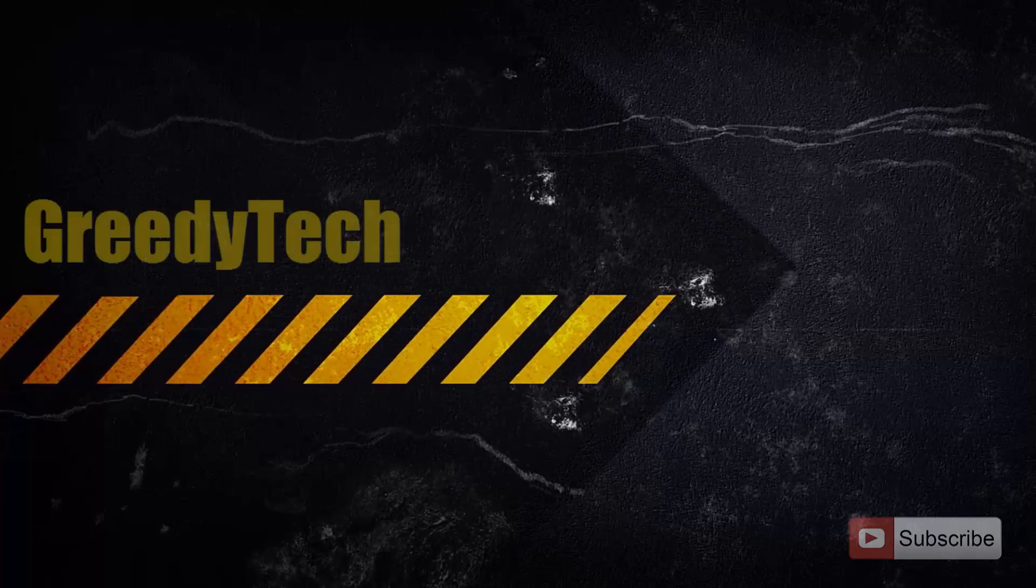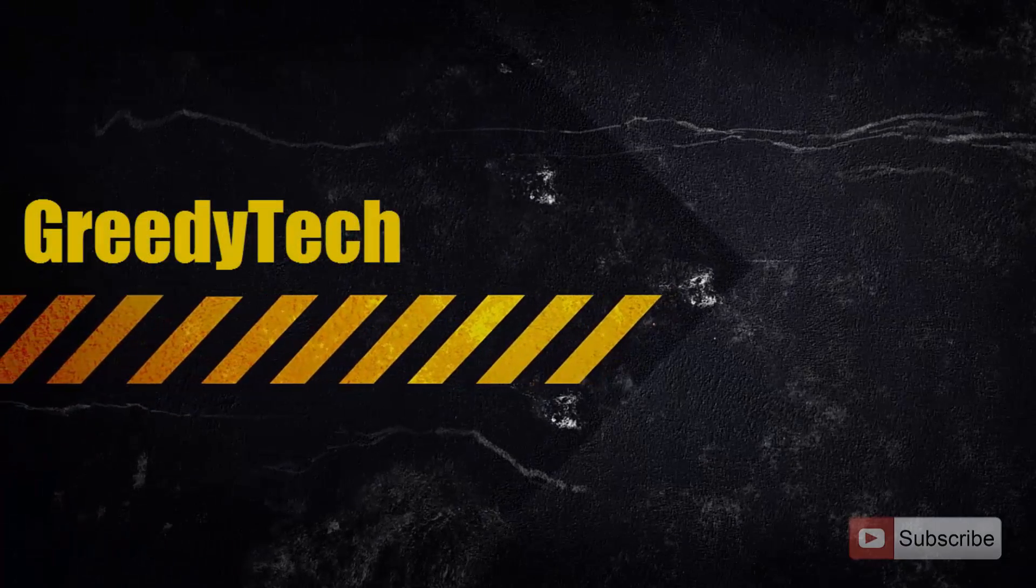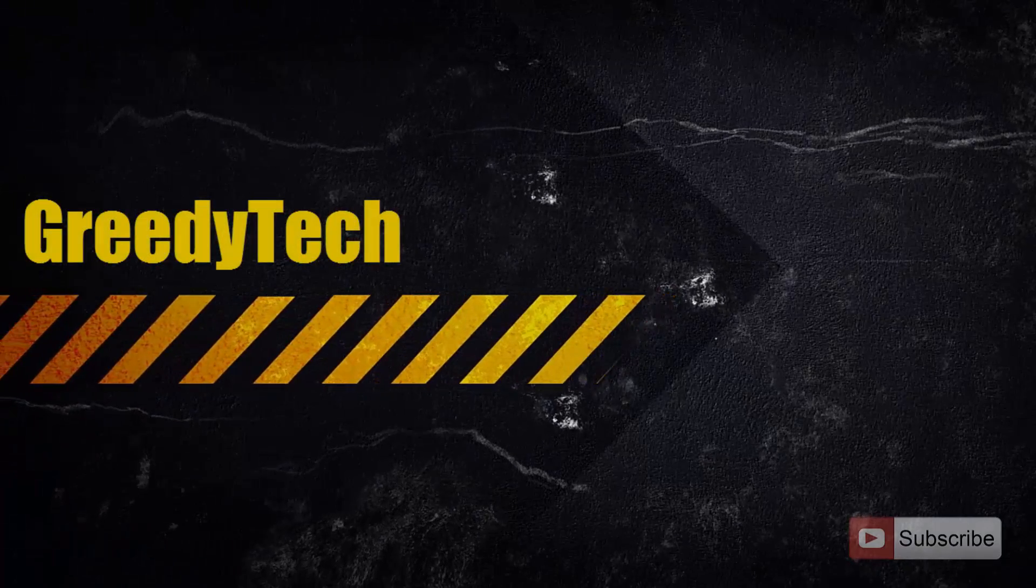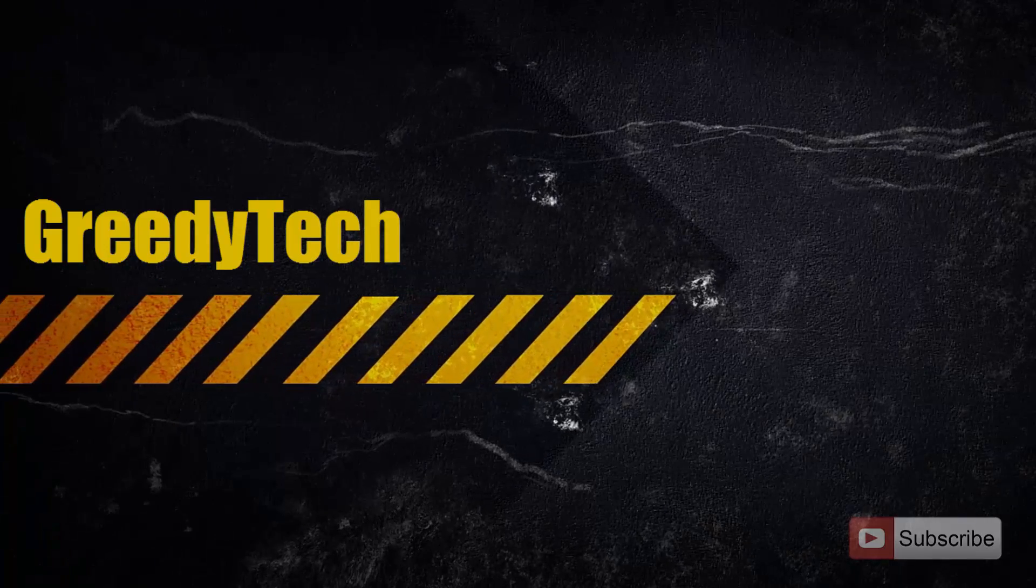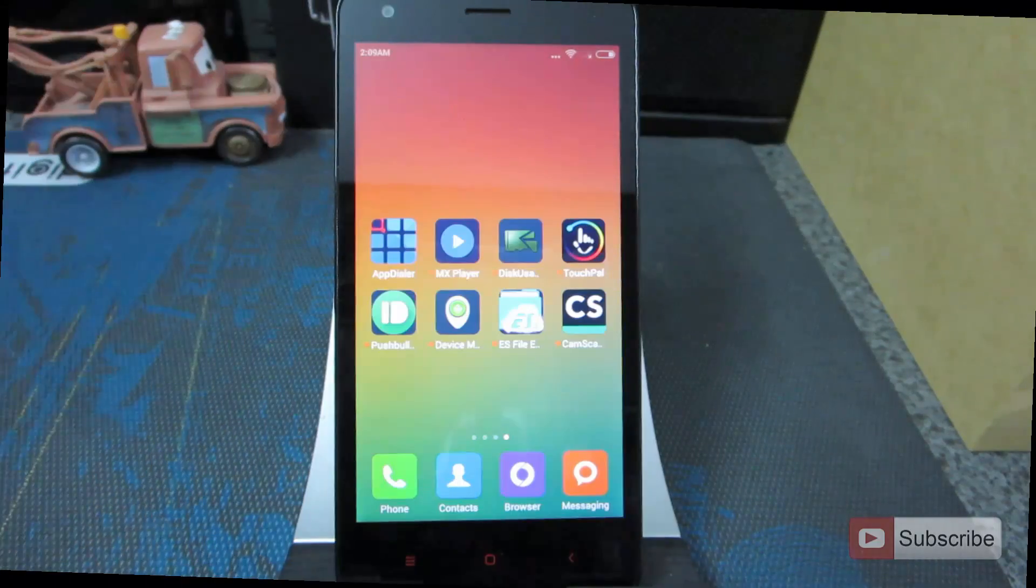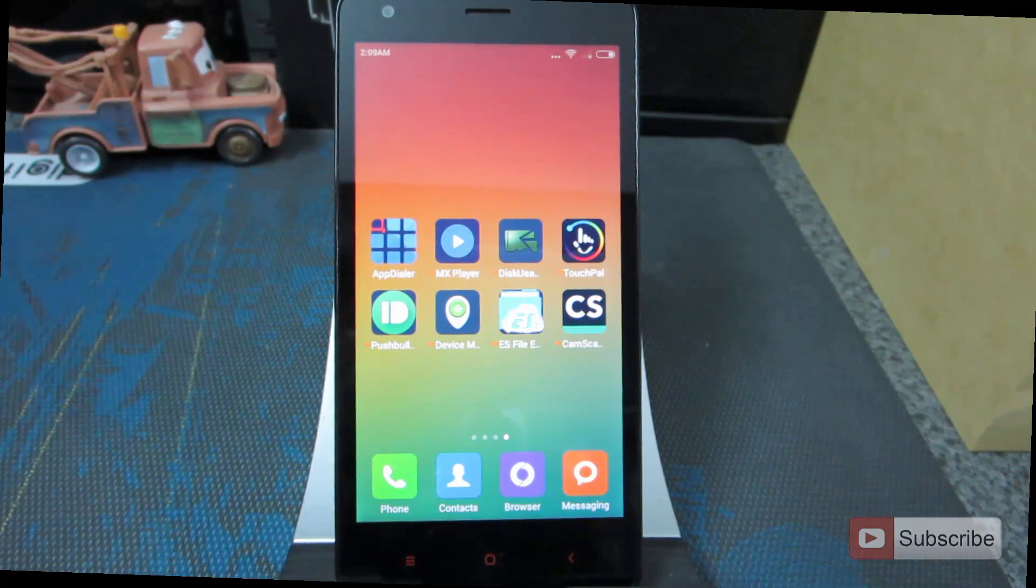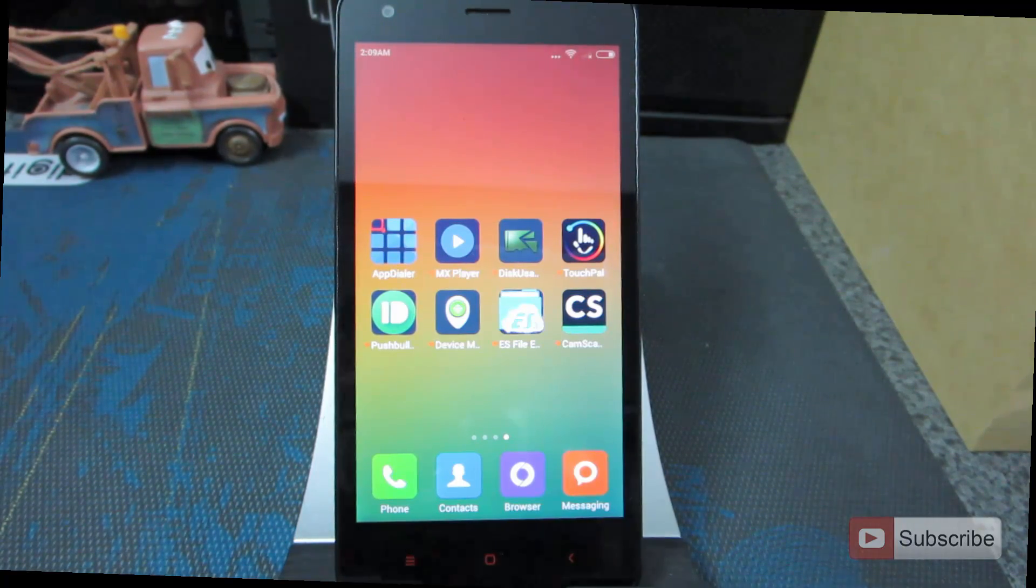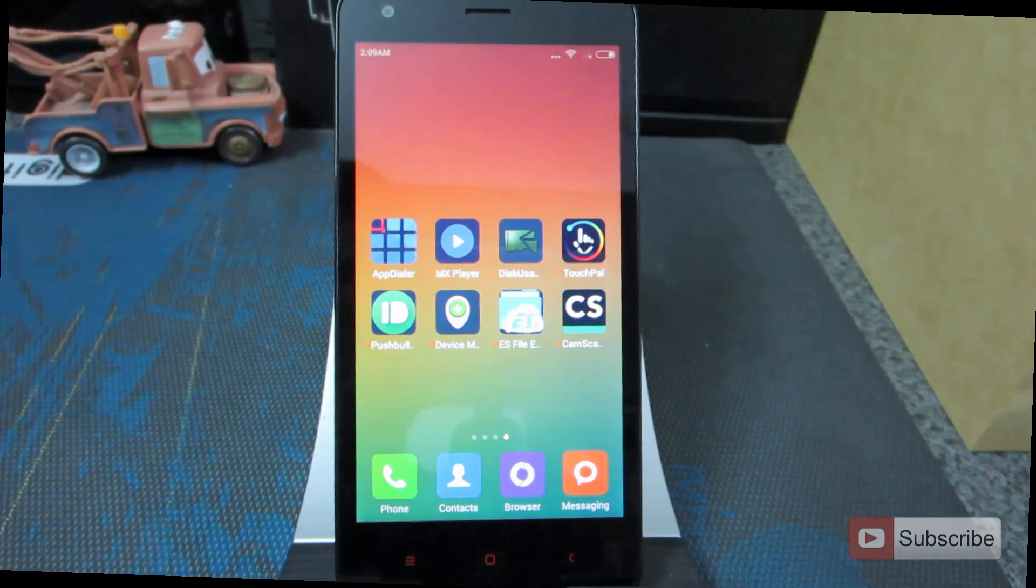Hi there guys, this is Nikhil from Greedy Tech. In this video, I am going to show you the most important or must have apps on Redmi 2. So let me just give you a quick tour of the apps.